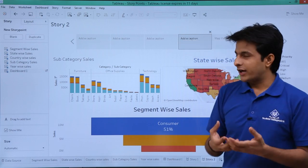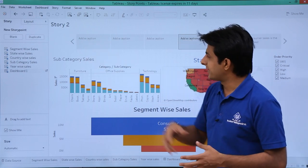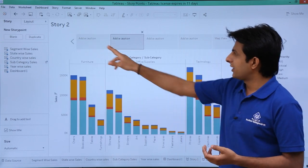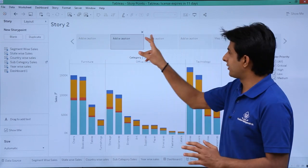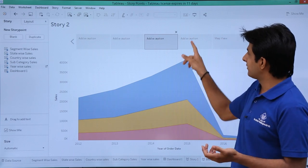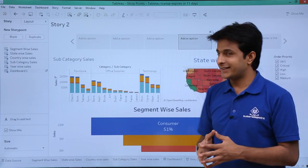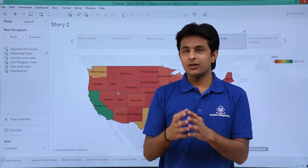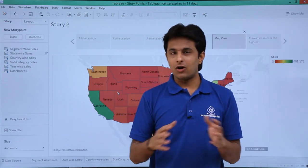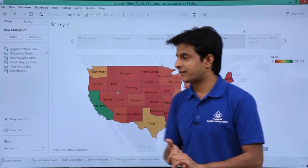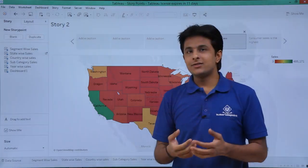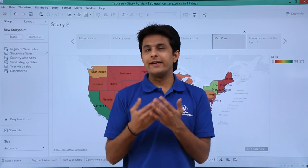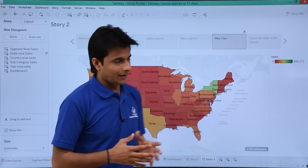Now if I show you all at one place: the first one has a world map, the second is a bar chart, the third is a line chart, the fourth is the dashboard, and the fifth is the map view. This way I can tell a story showing all the analysis done — it is very easy to analyze. Storyboards are also interactive just like your worksheets and dashboards — you can interact with your graphs or maps.